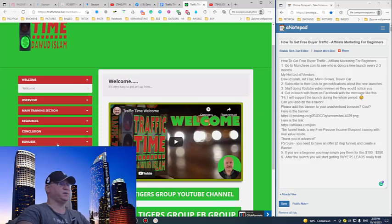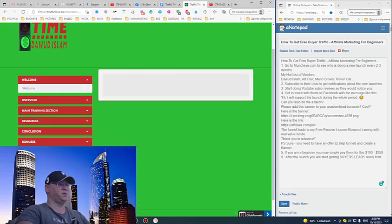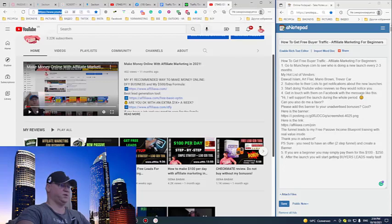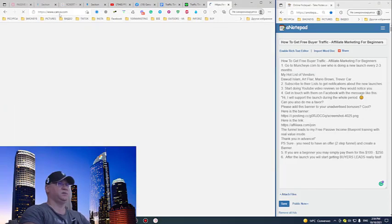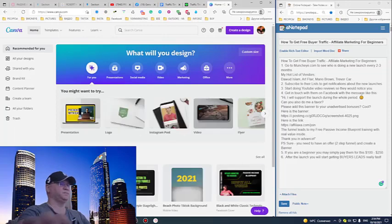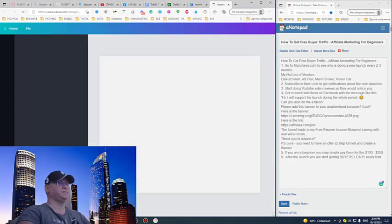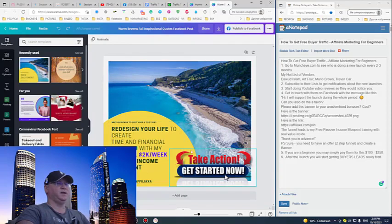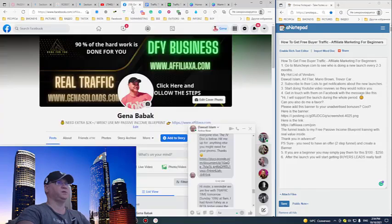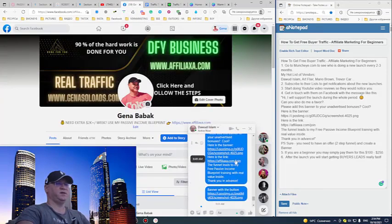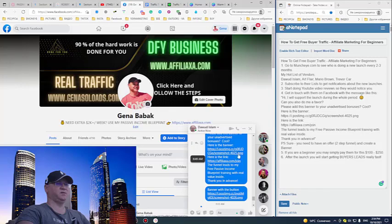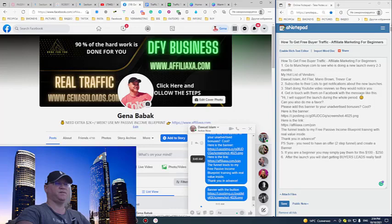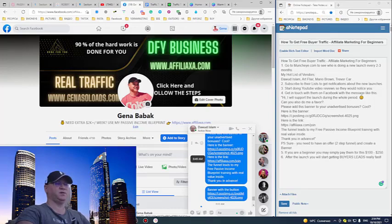As you can see, there are bonuses and under unadvertised bonuses, here Gina Babak's bonus. See, I just went to Canva, I created this banner. I sent him the PNG file, you can use PNG or JPEG, doesn't matter. Here is the link and this link leads to my funnel. I also tell him that the funnel leads to my free passive income blueprint training with real value inside.